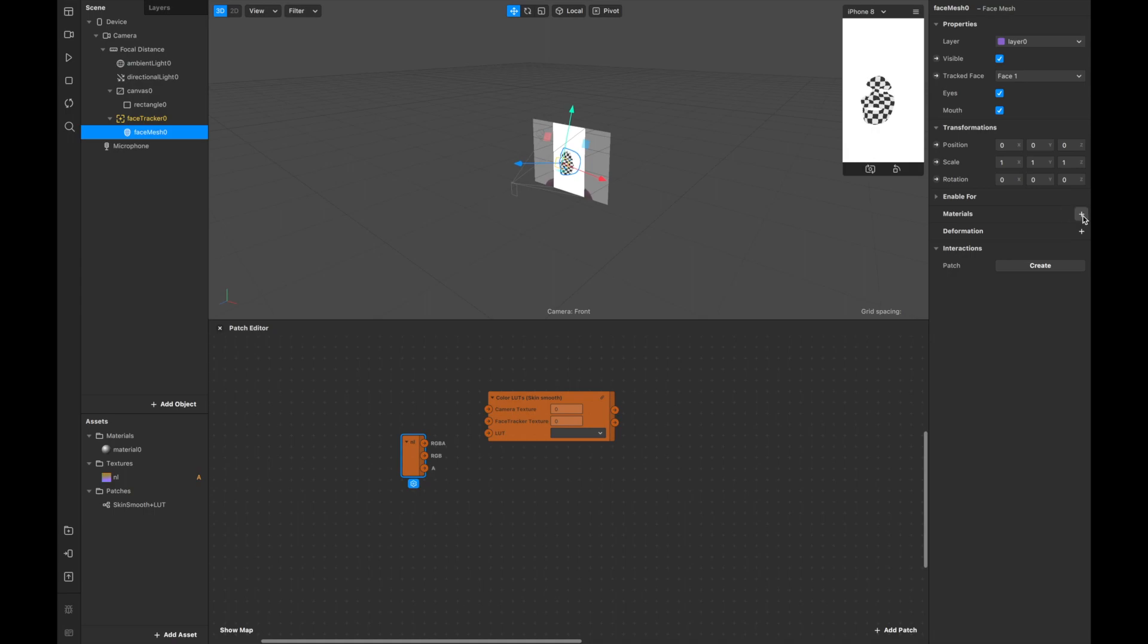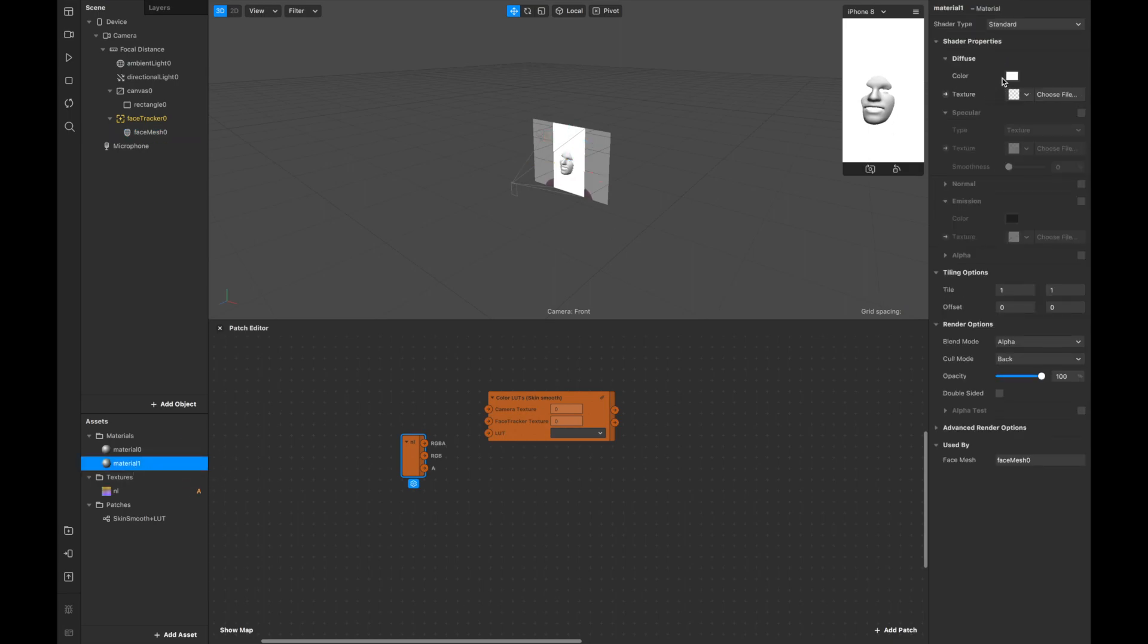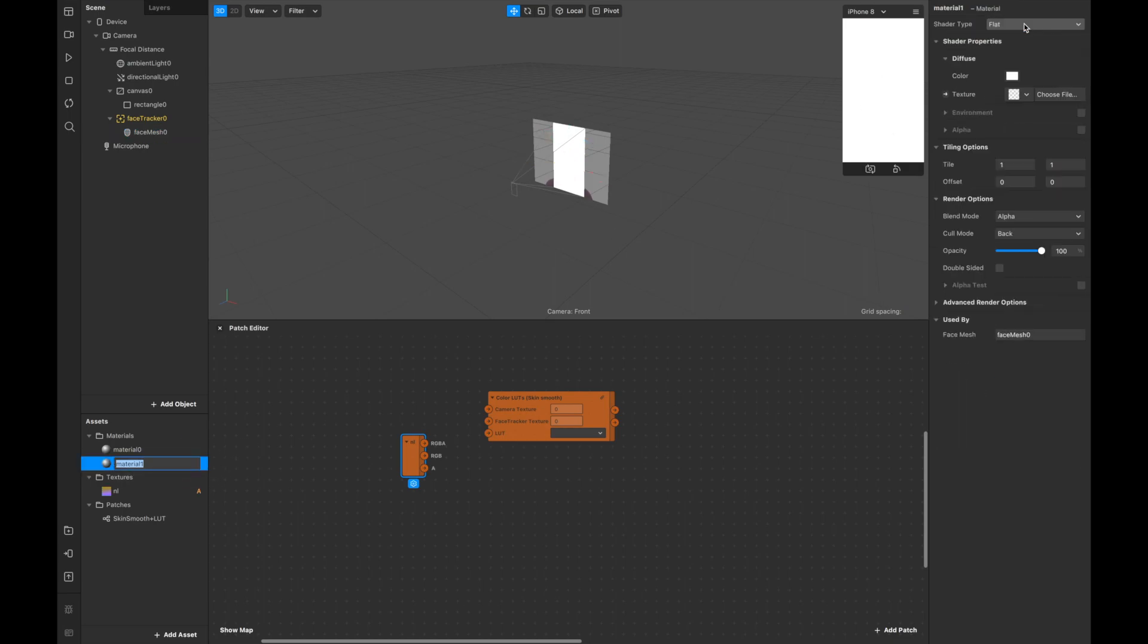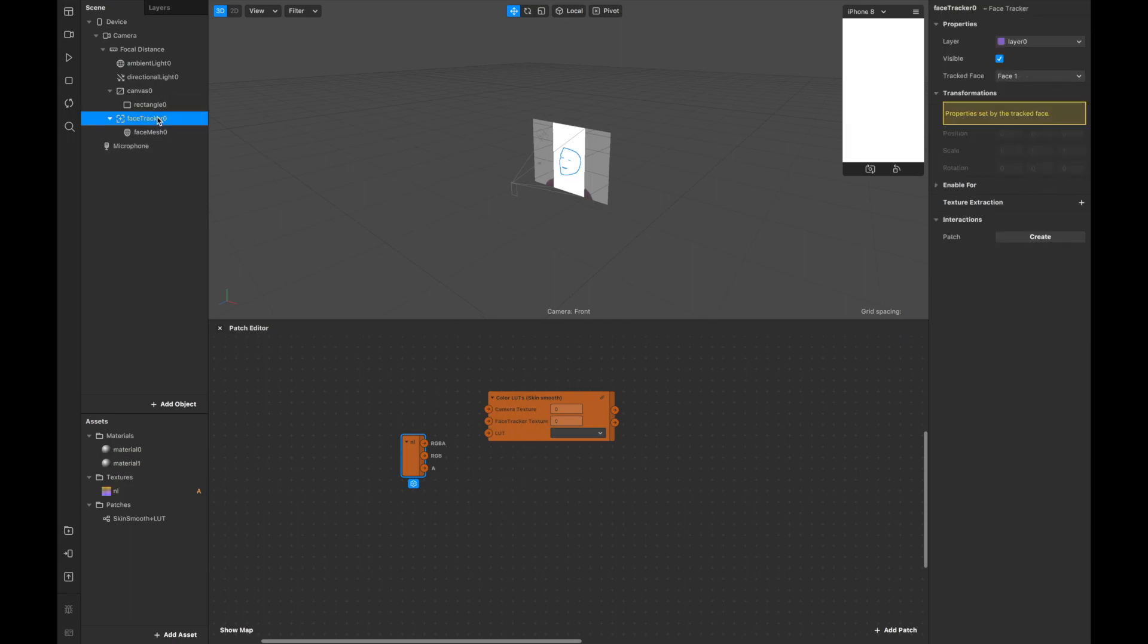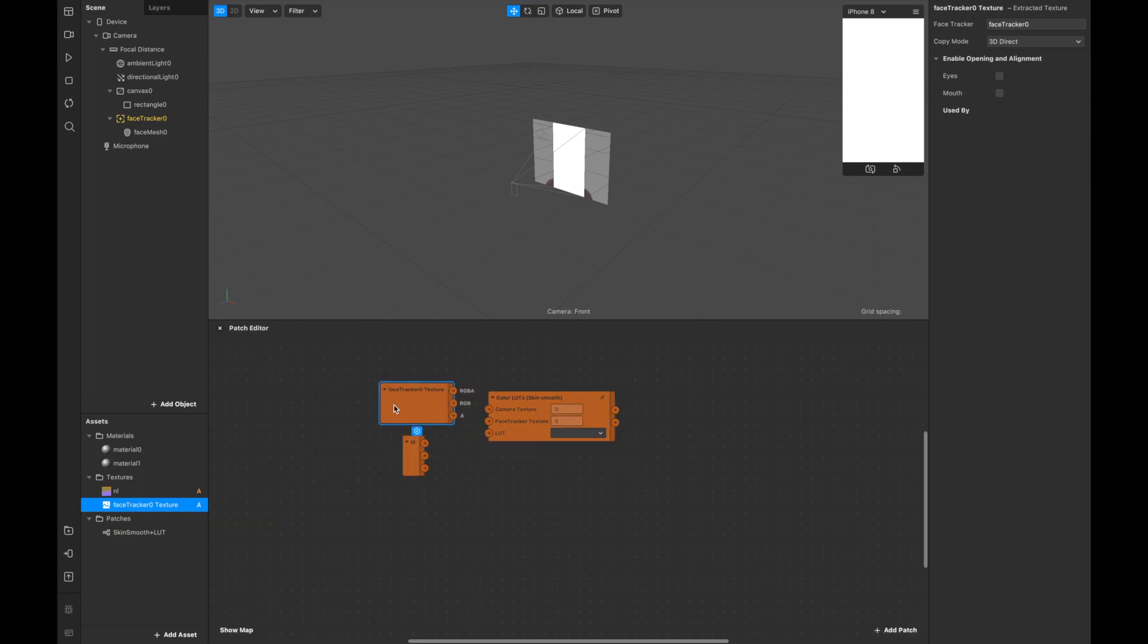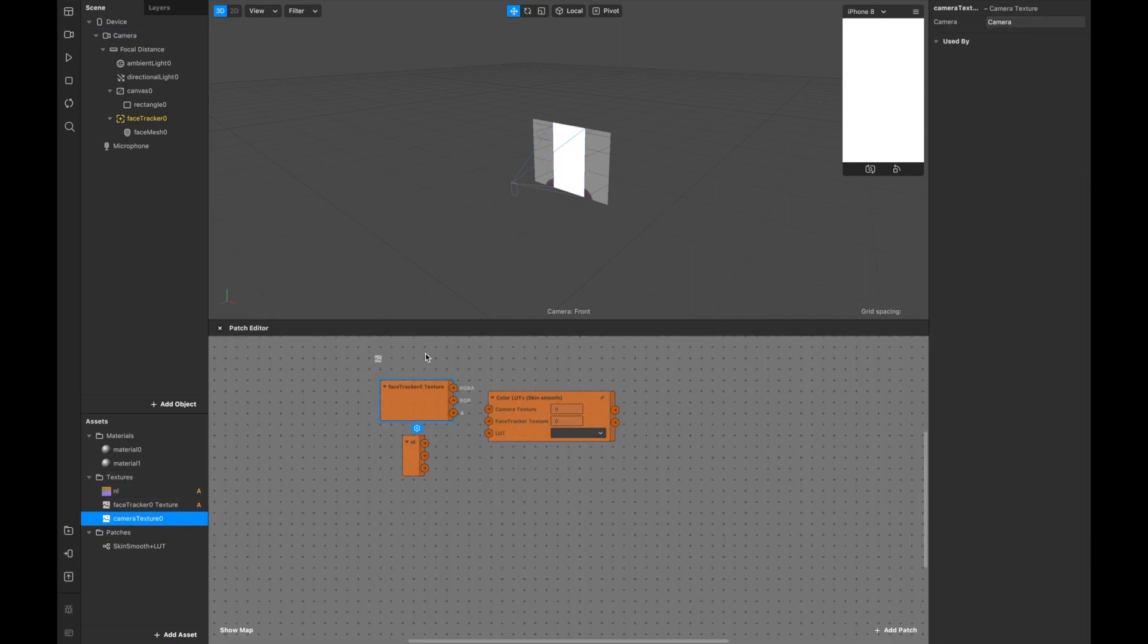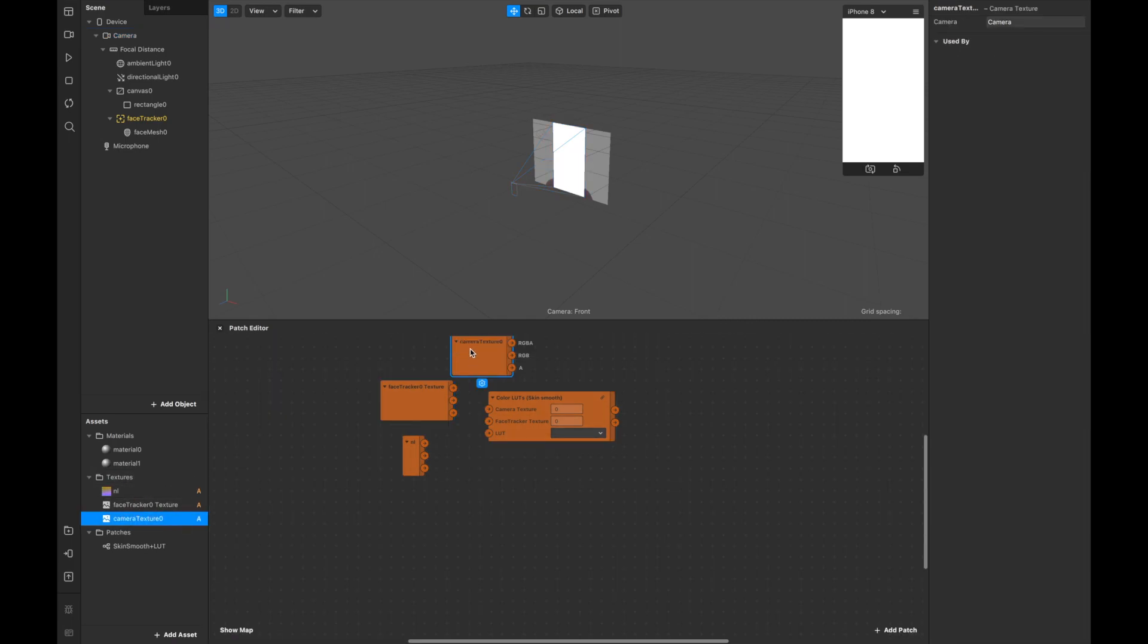Also I'm going to add face mesh and click plus here, create new material, and also it's going to be flat. Now I see I would need face tracker texture. I'm going to face tracker and clicking texture extraction and dragging it out. Also I'll need camera texture. I'm clicking on camera, the plus, and dragging it out.